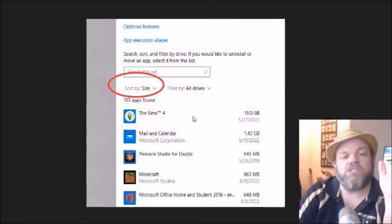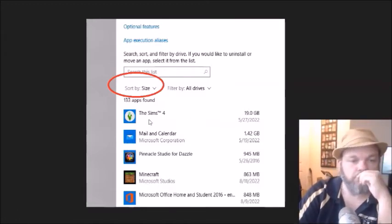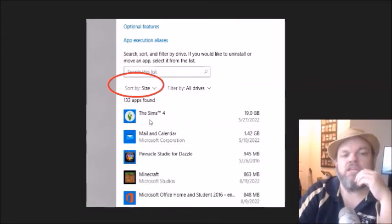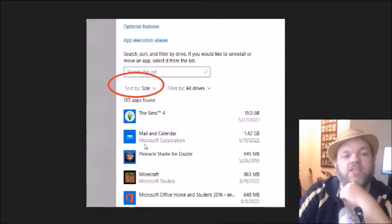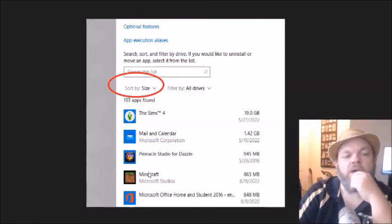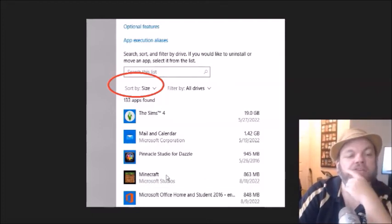So right here, what's taking up the most space is Sims 4. It's a game. It's taking up almost 20 gigabytes of space. Then you go down, Pinnacle, Minecraft, it's taking up almost a full gig.